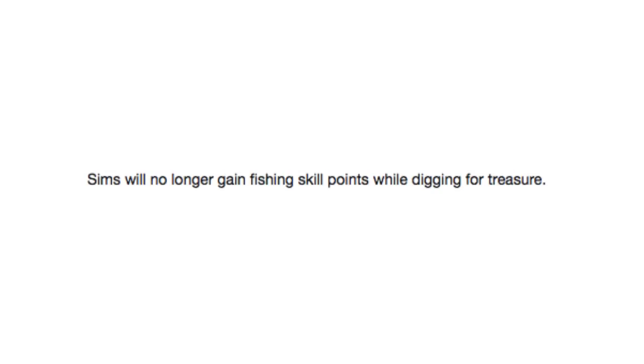Sims will no longer gain fishing skill points while digging for treasure. Hey! Sometimes a big mouth bass is somebody's treasure.